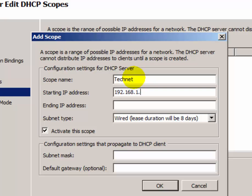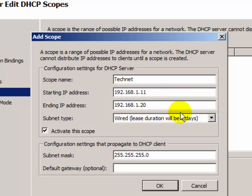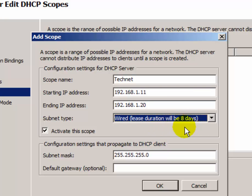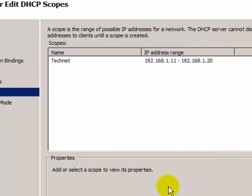Set the starting IP address to 192.168.1.11 and the ending IP address to 192.168.1.20. Then provide the lease duration and select the 'Activate this scope' checkbox. If you enable the checkbox, your scope will automatically activate after the DHCP server is configured. Then click OK. After the scope is created, it will show the range of IP addresses. Click Next.